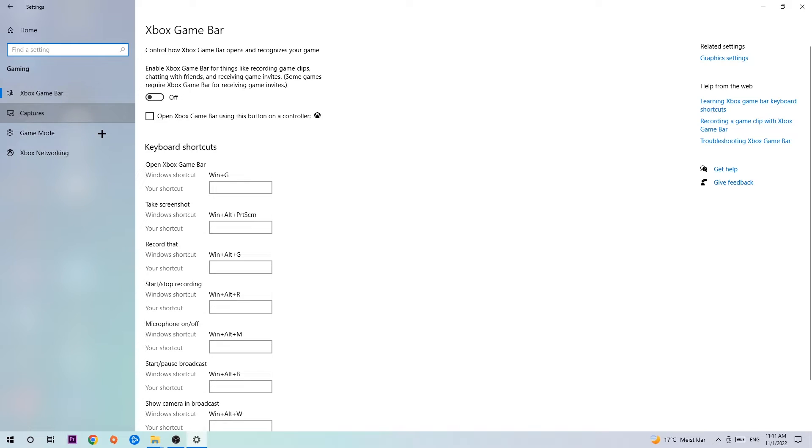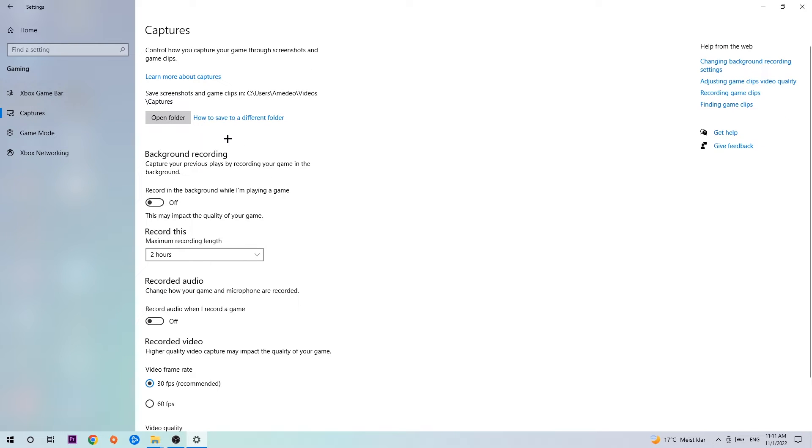Afterwards, hit Captures, and once Captures loads, you're going to stick around Background Recording. Go to 'Record in the background while I'm playing a game' and obviously turn this off. It's obvious that if you're recording something in your background, especially on low-end or bad PCs, it will impact your performance really badly.